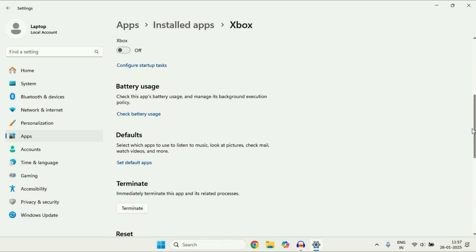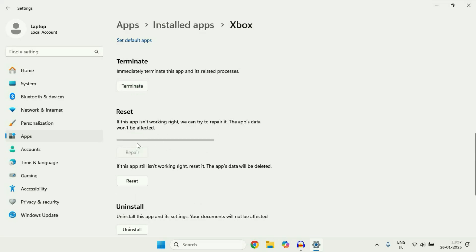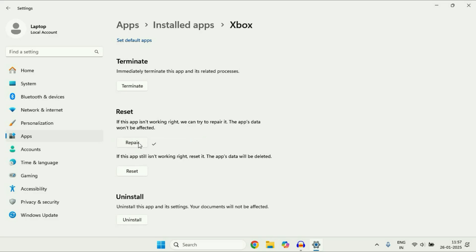Scroll down and first try to terminate this app. Click on terminate. Then click on repair to repair this Xbox app. After repair, relaunch the app and check.